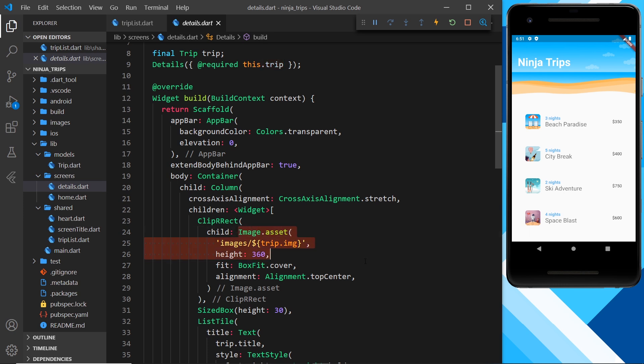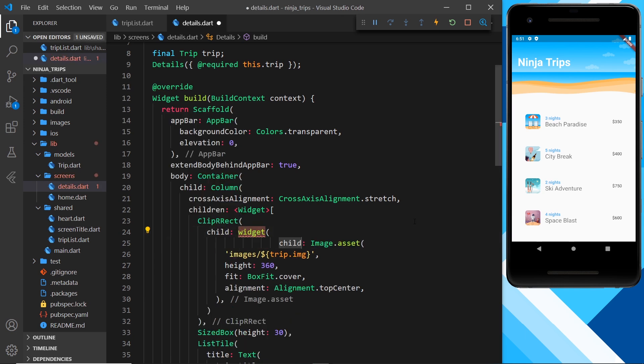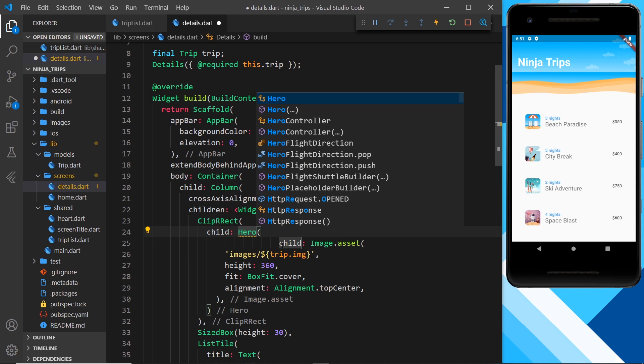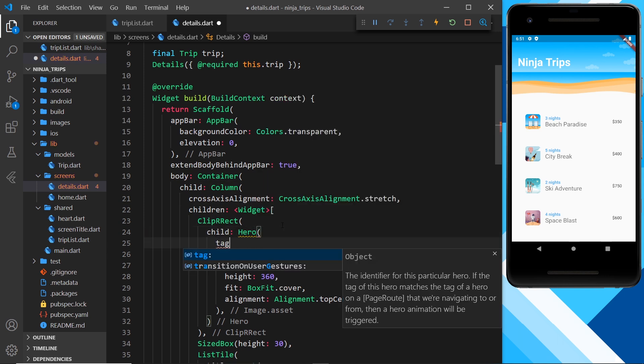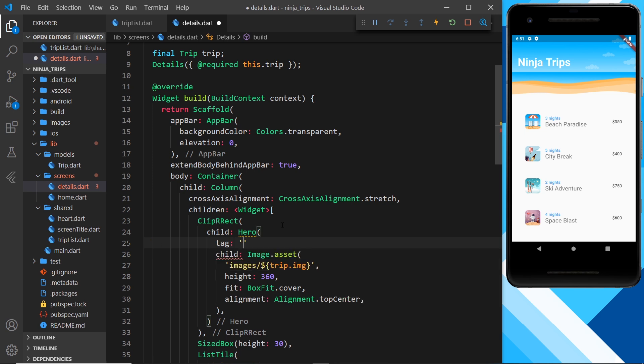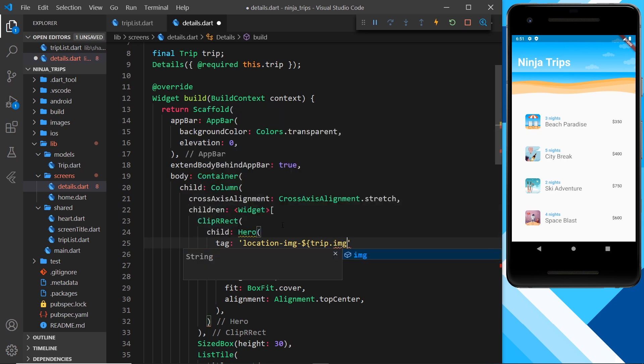And again we need the tag property inside this, so tag, and that is going to be a string, and it was location-image, and then output the trip dot image. So now this tag is going to be the same right here for each individual item as this tag.